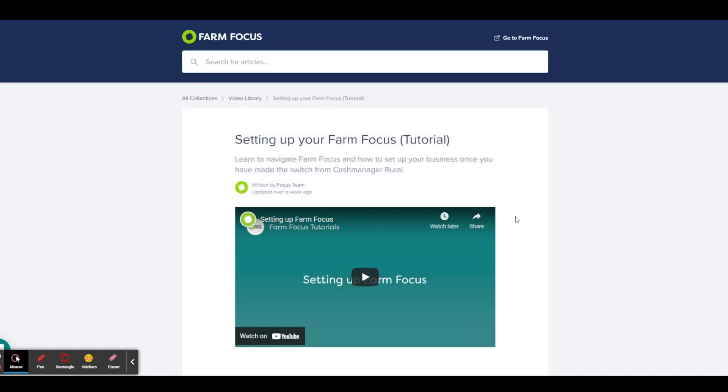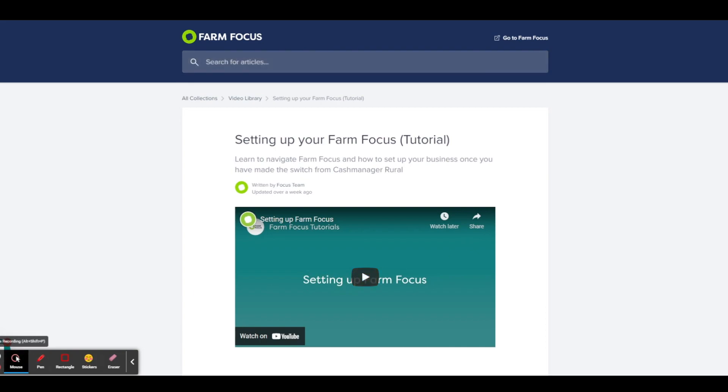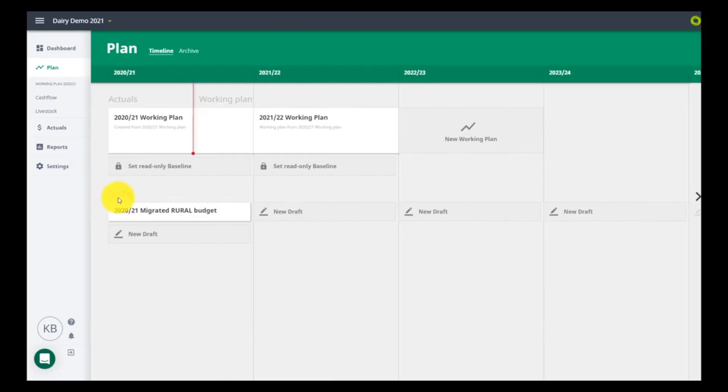If you have migrated a budget from Rural, it will now be shown as a draft in your plan. You can upgrade this to become your new working plan.